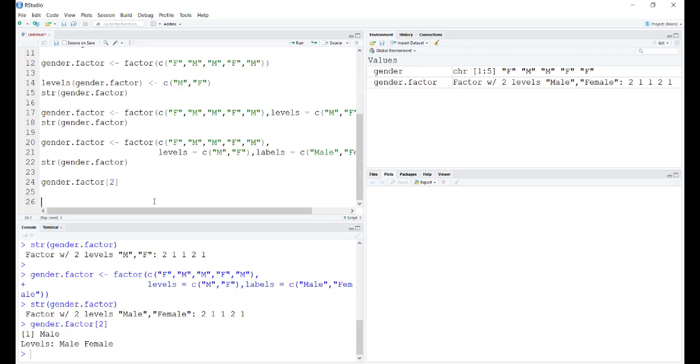Naturally, because the entries in the factors are of character type, there cannot be any arithmetic that you can perform. You cannot add, subtract, multiply, divide, or use factors to numerically perform something.